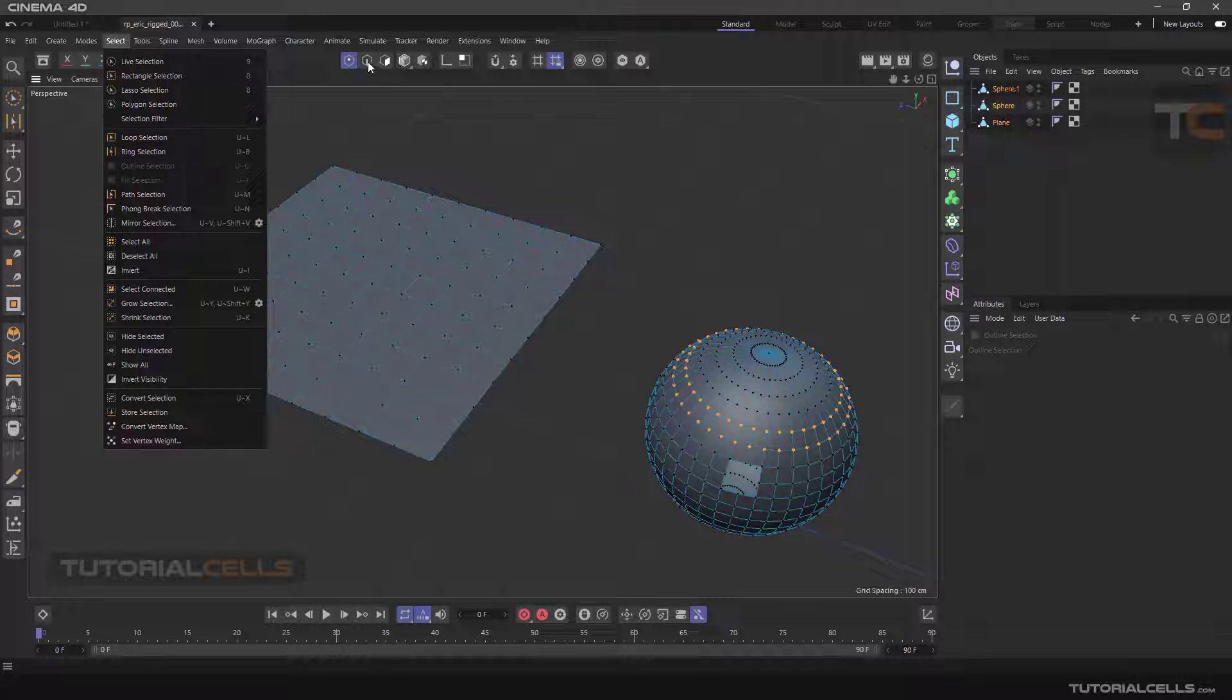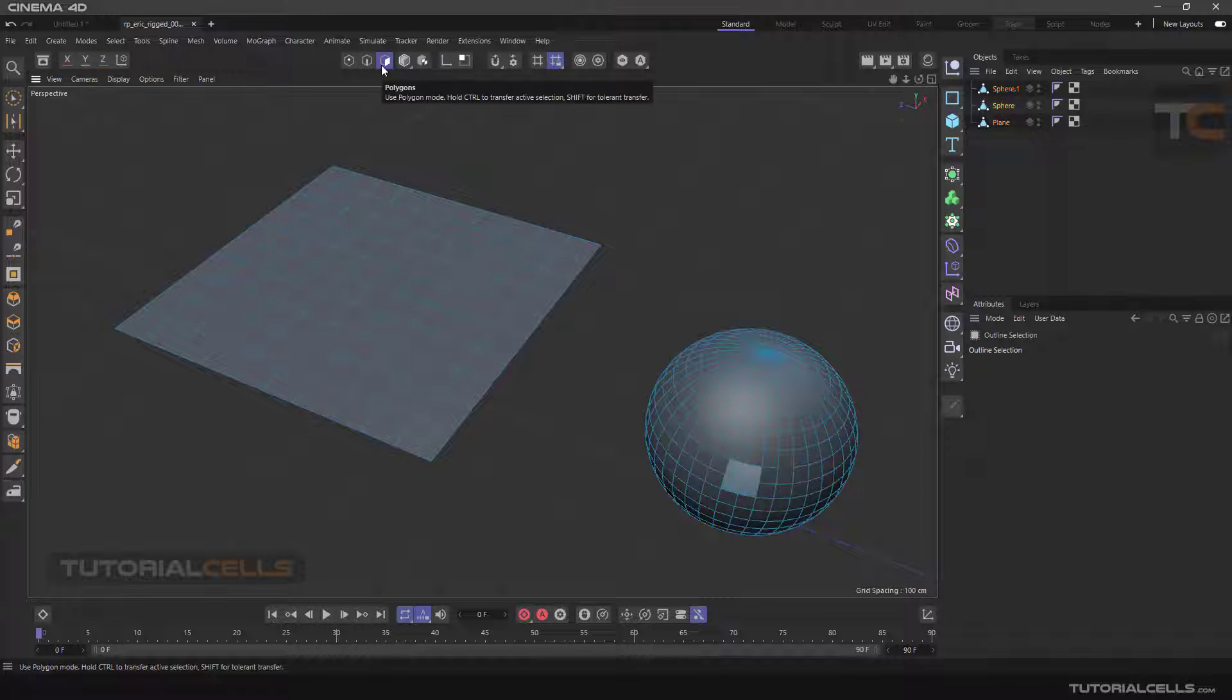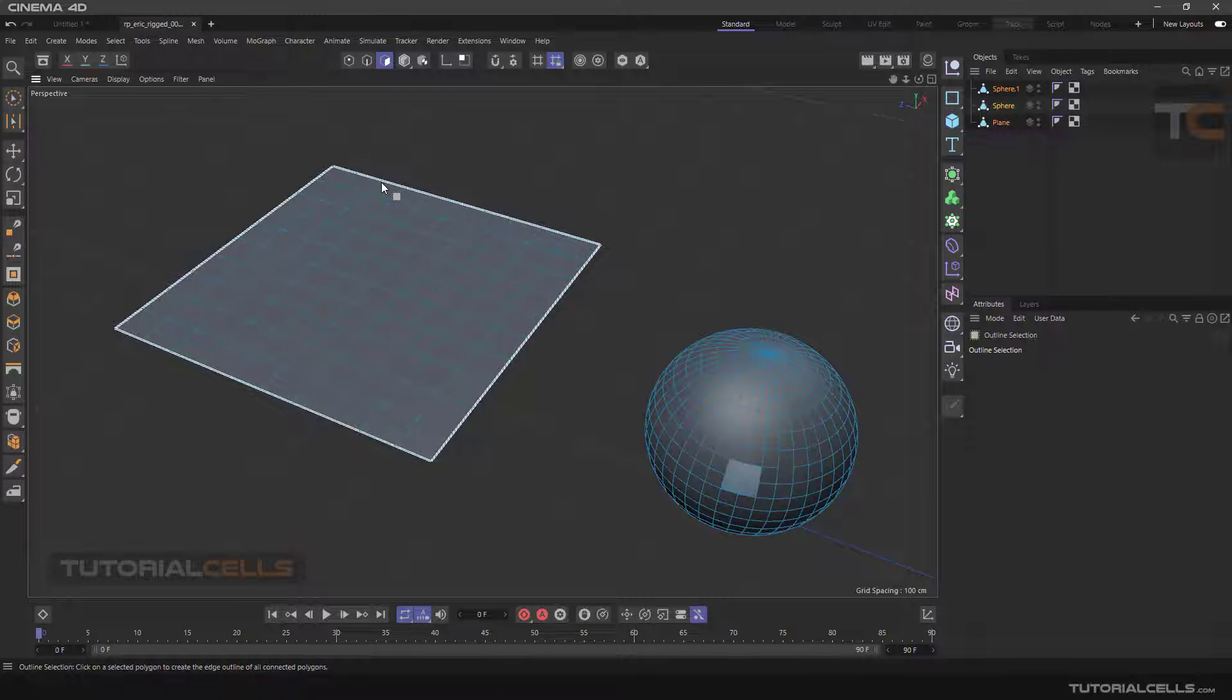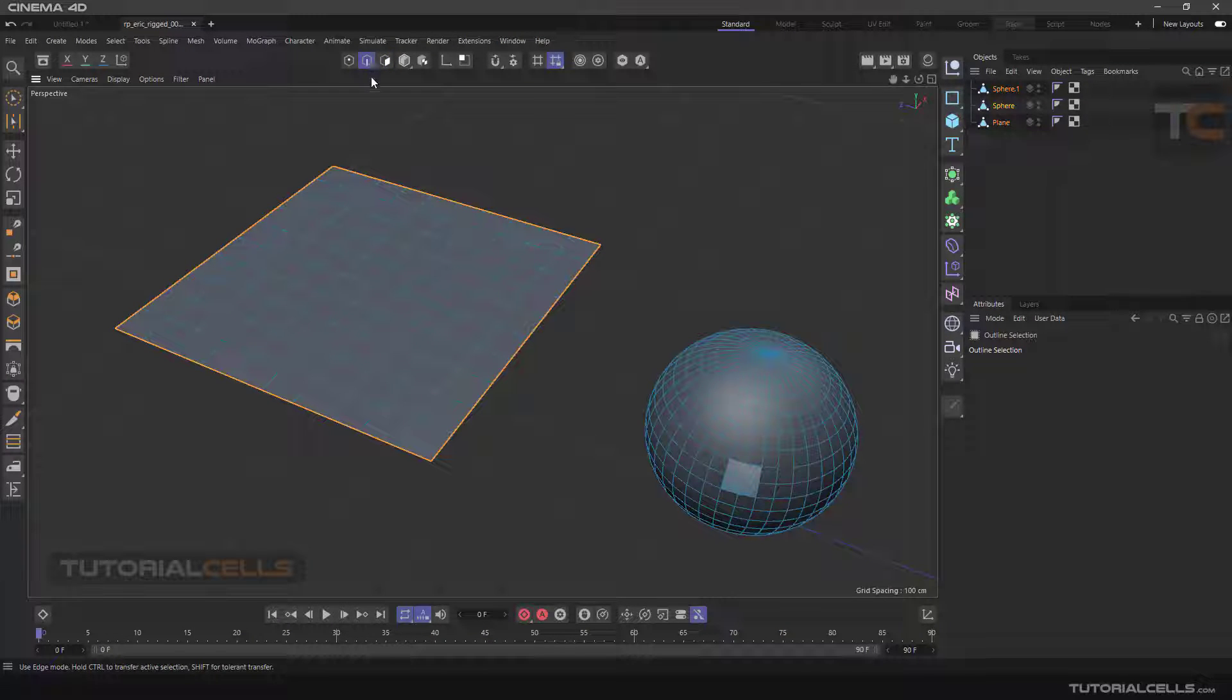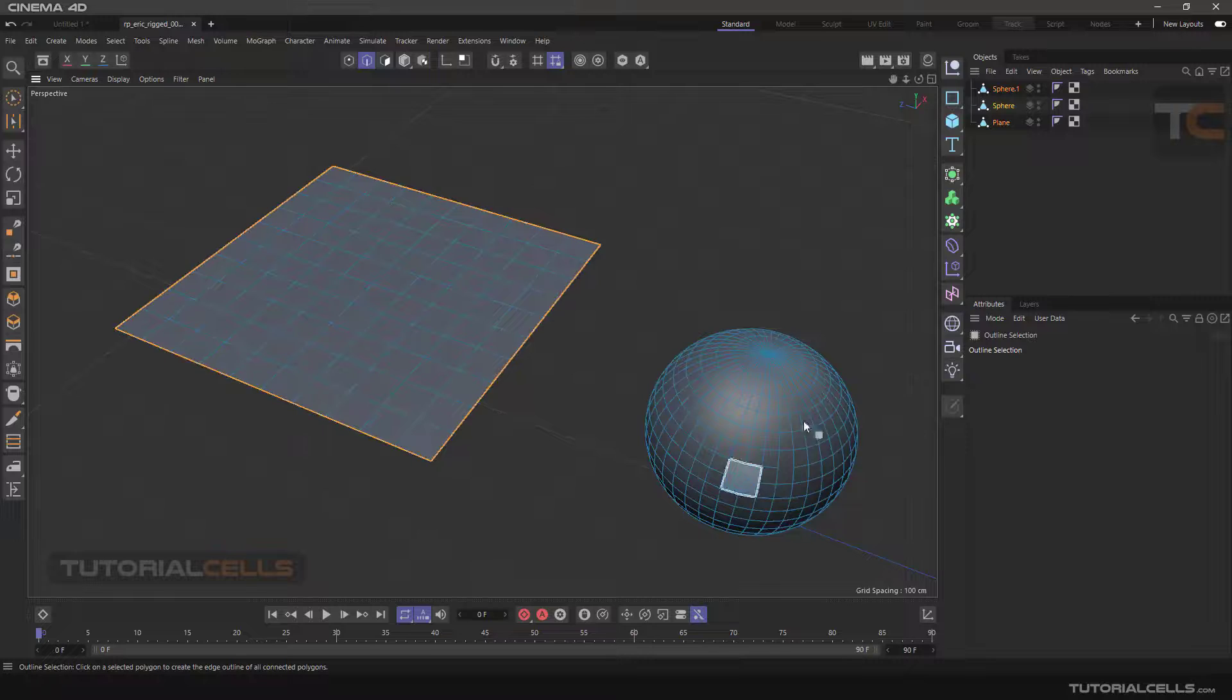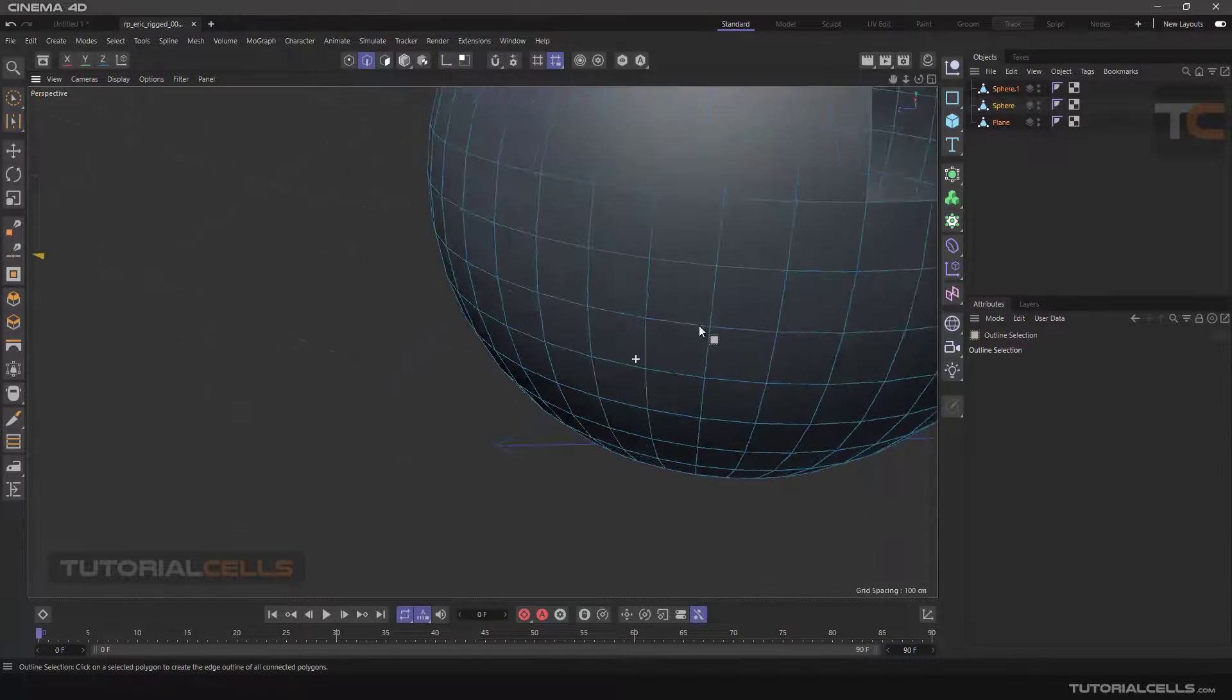This selection is just for edge selection. If you are in polygon selection, it automatically goes to the edge selection after clicking, as you can see, and it selects the outline of polygon.